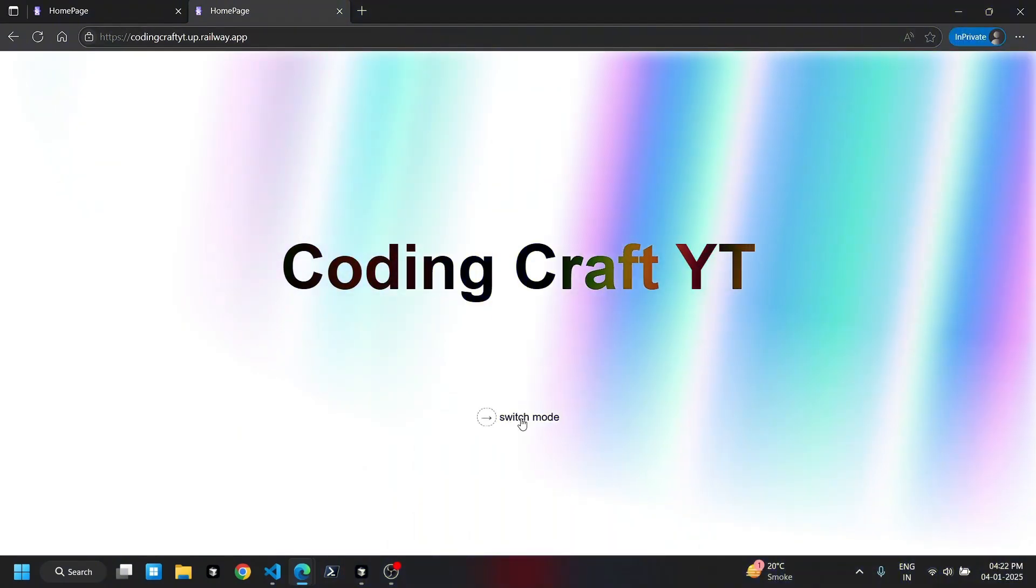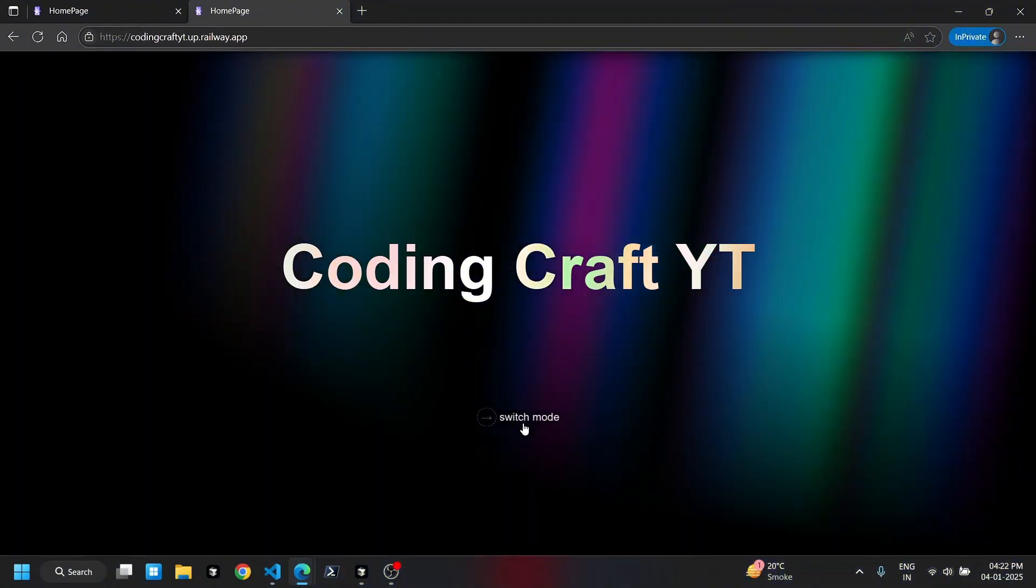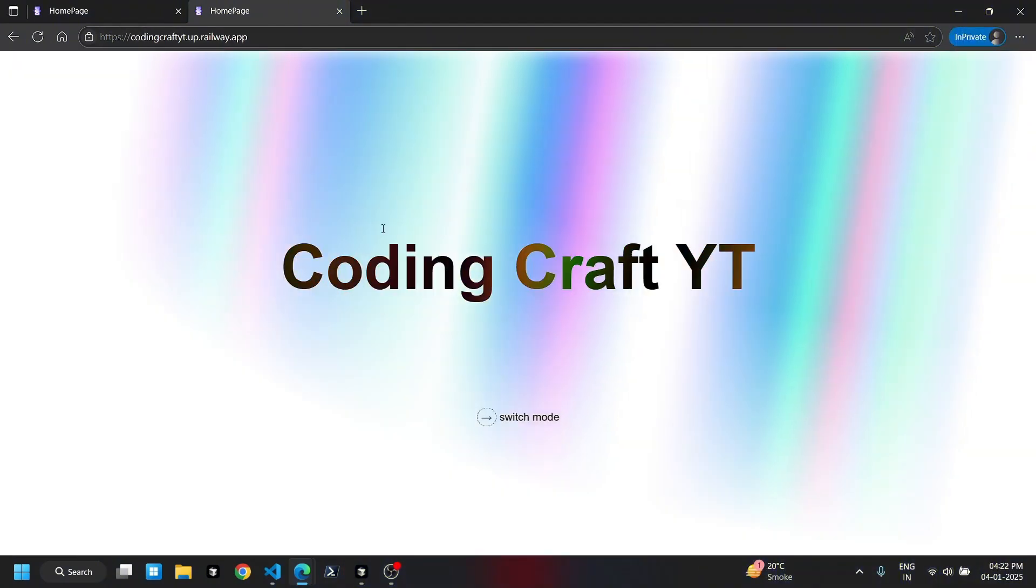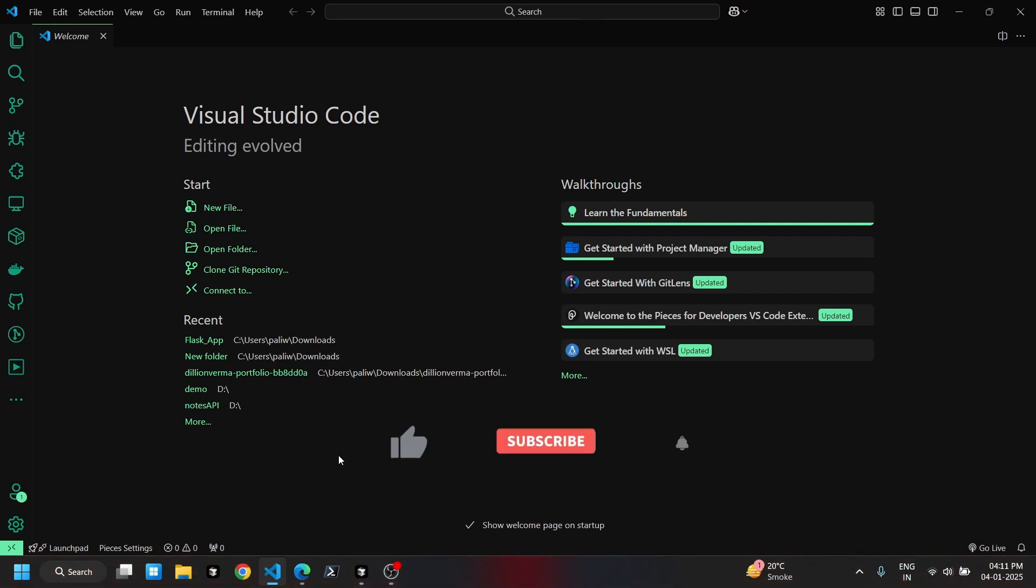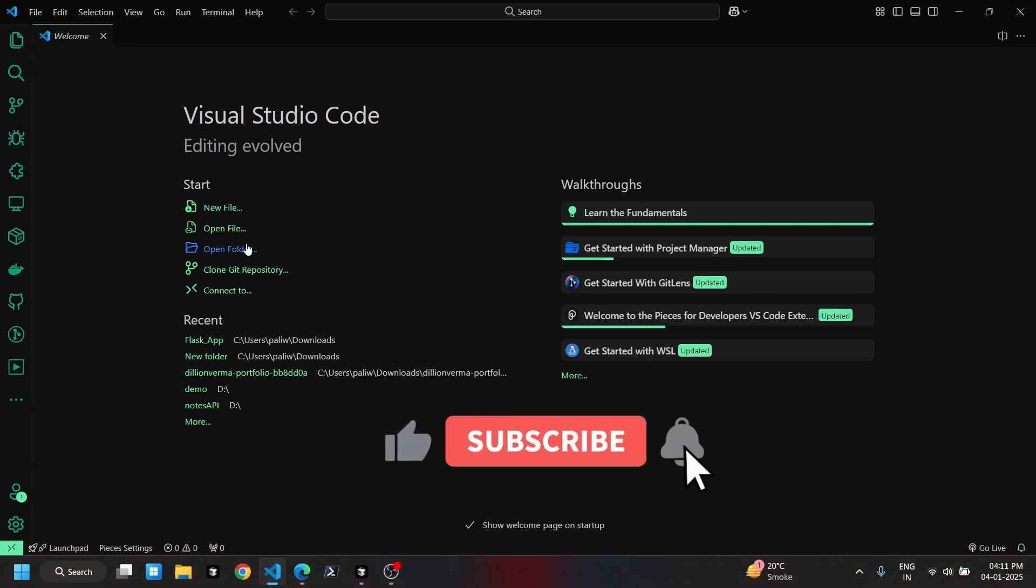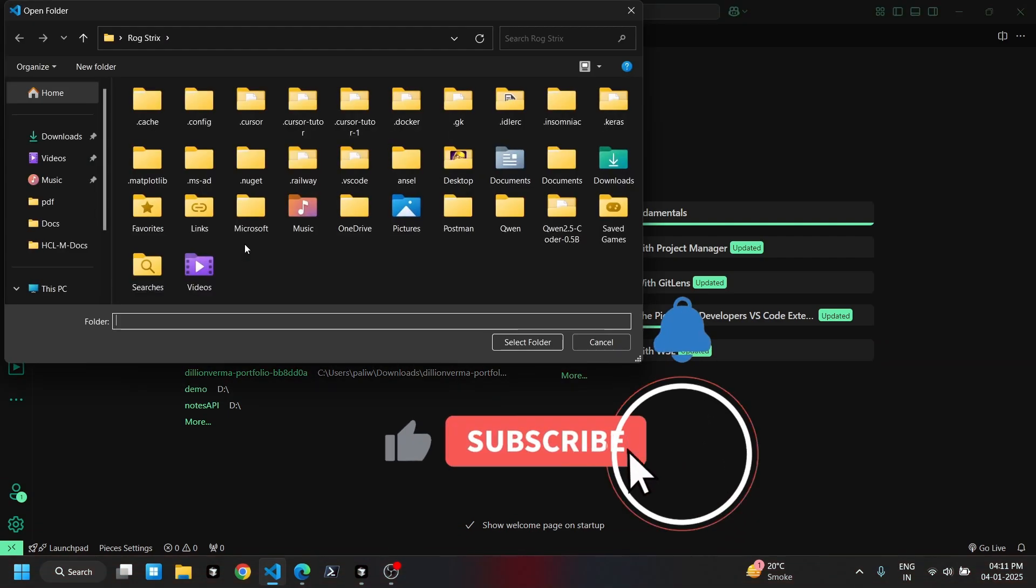Welcome to Coding Craft. Today, we'll see how to deploy a Flask app on Railway, step by step. Let's jump straight into VS Code and get started.